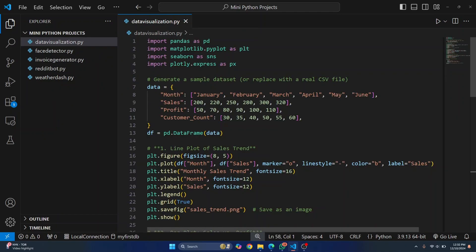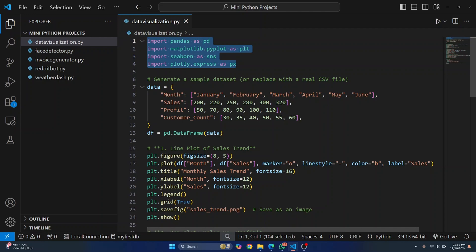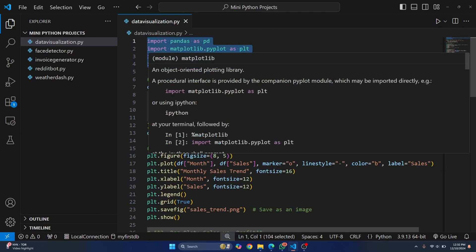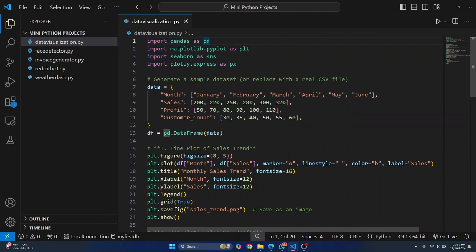So basically, this is all the code that is needed to generate all those four things. That is a scatter plot, a bar graph, a line graph, and an HTML. So we use these four libraries: Pandas, Matplotlib, Seaborn, and Plotly.